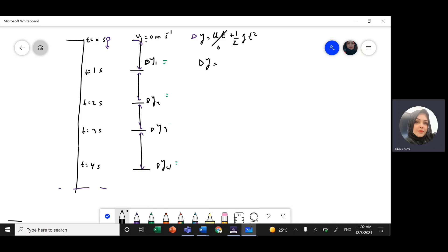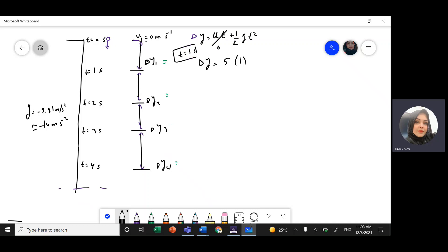Since v-initial is zero, delta y equals one-half times g times t-squared. Motion is downward, so gravity is negative 9.81 m/s², but for simplicity we take it as 10 m/s² in magnitude. So delta y equals 5t². At t equals 1 second: 5 times 1-squared equals 5 meters. So delta y1 is 5 meters.